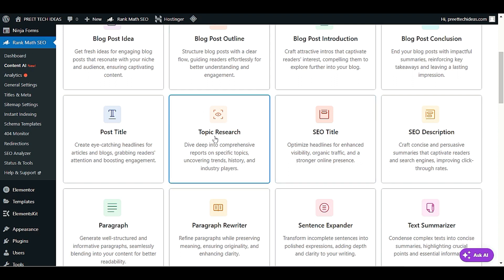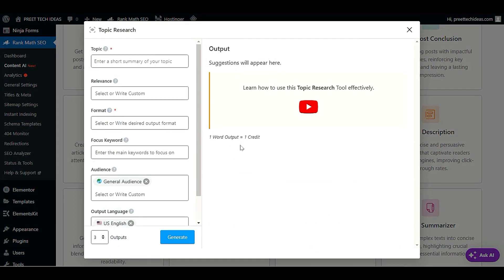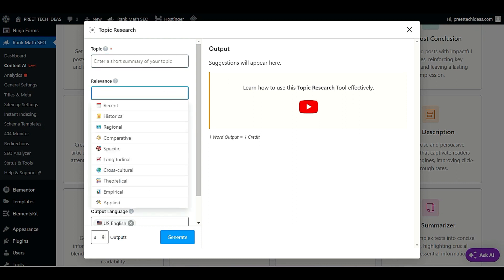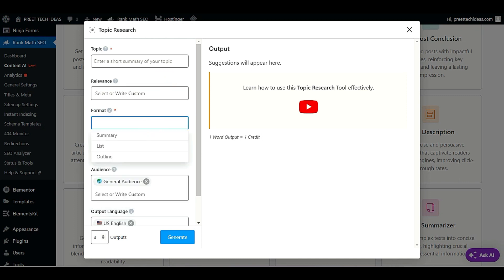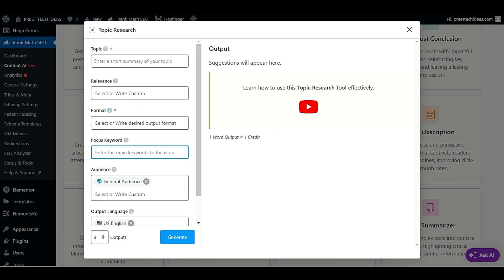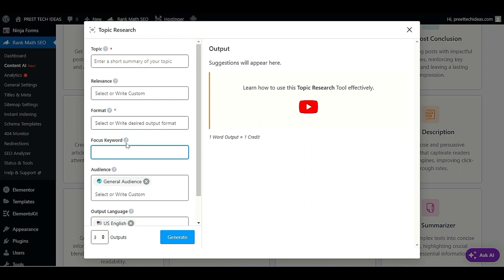When you click on topic research, you have to provide the topic you want to create content on — write a few lines explaining your topic. Then choose the relevance and format, such as summary, list, or outline. After choosing the format, provide your focus keyword — the main keyword you are going to focus on.